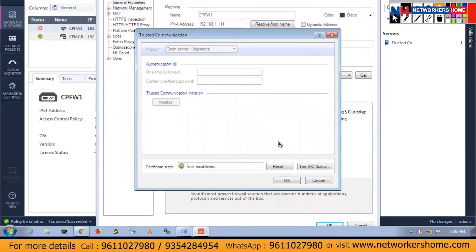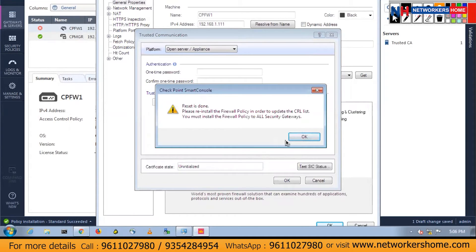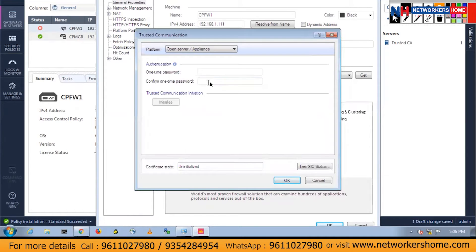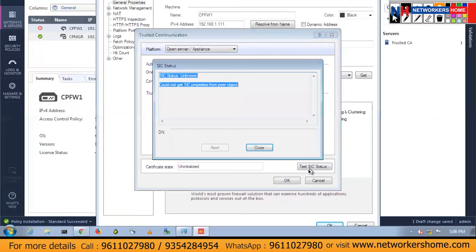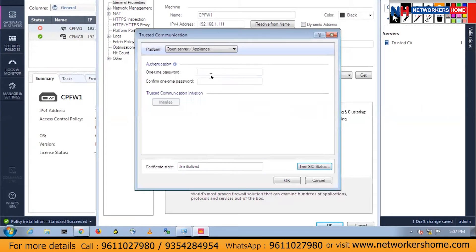It will prompt me an error. Reset is done and it is asking me to type the new password. I'll be typing the new password so that it can trust it again. You can test the SIC status. I have to click on test SIC status — but I reset instead, sorry. You have to click on test SIC status. Could not get SIC properties from the peer object because I have not configured any password yet. Click on close and type the one-time password.